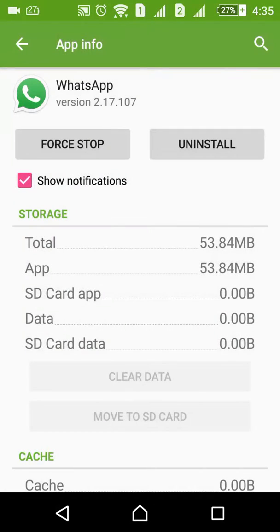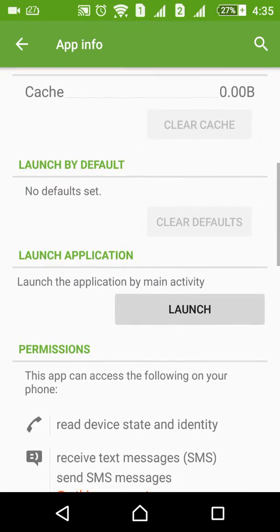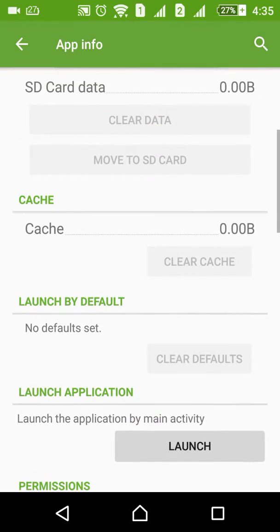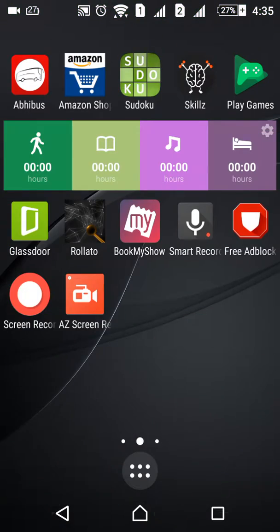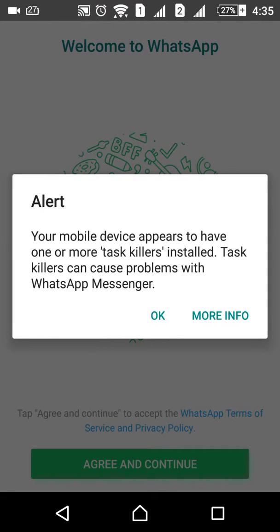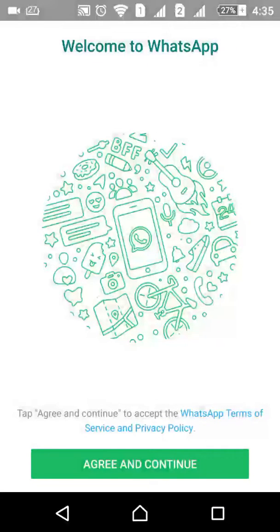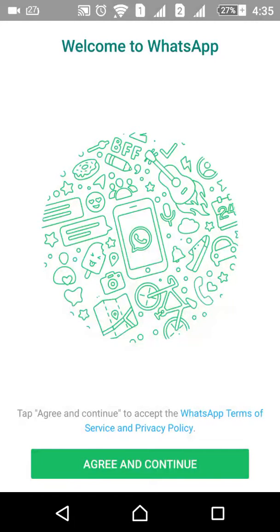Now go to WhatsApp and try to open it. You can see that no more messages are there, nothing is there—it's like brand new, just installed on your smartphone. But that does not mean it's deleting everything permanently. Only the app cache has been deleted.